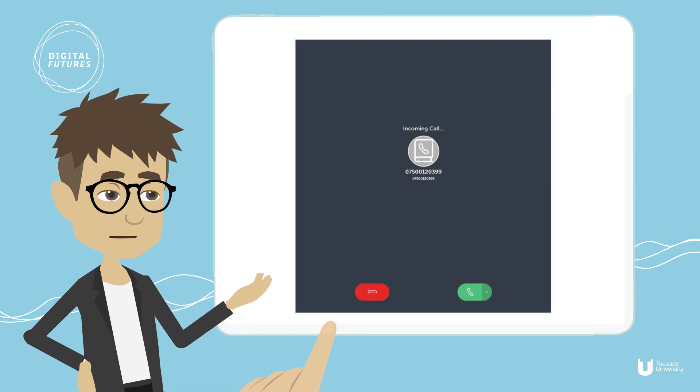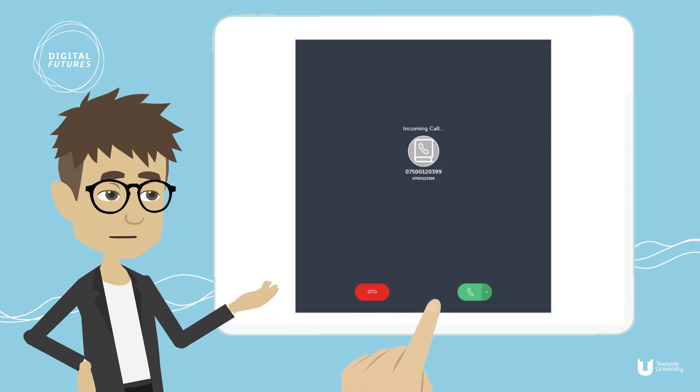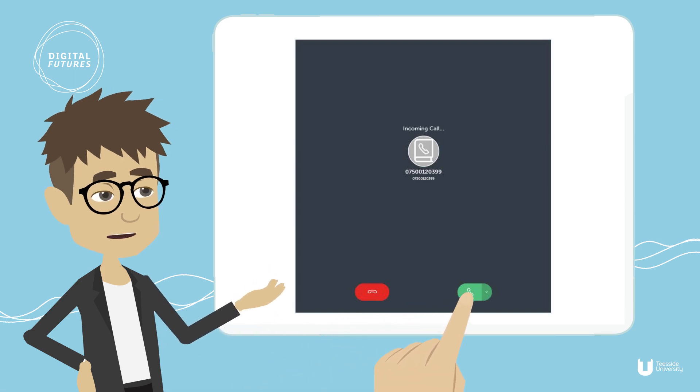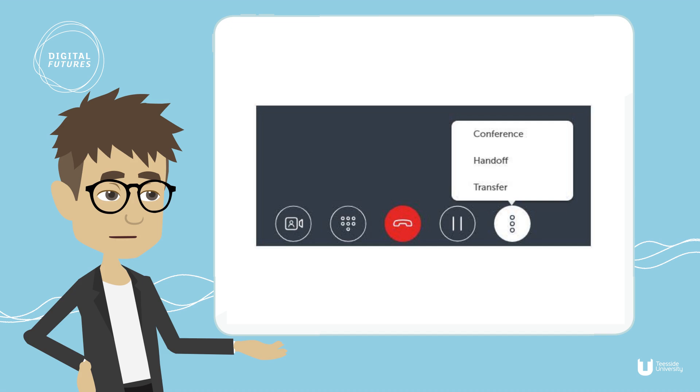Now that your status has been updated, any incoming calls can be answered. To accept an incoming call, press the green handset key.